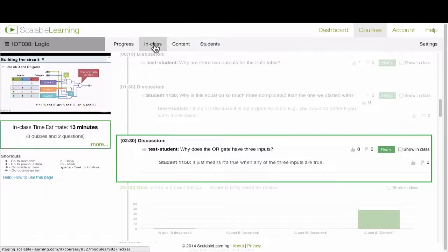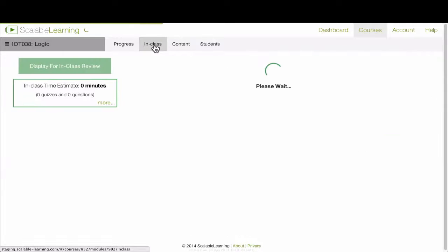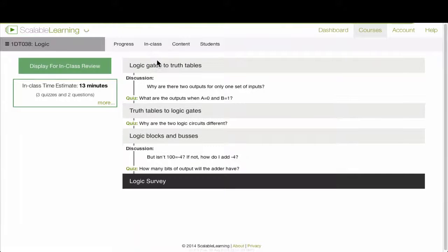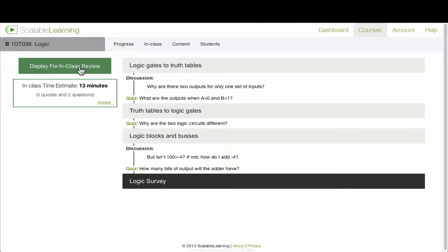When you're ready to view it in class, just click on the in class button, and you'll go to the in class review, where you'll see the things that you've selected for review, and you can click display for in class review to display it.